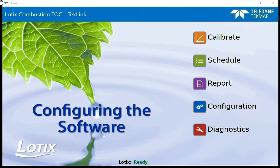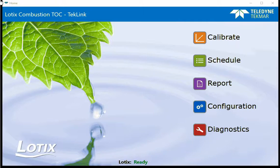When selecting the Configurations button in the Lodix TOC TechLink software, it allows changes to be made in several categories.